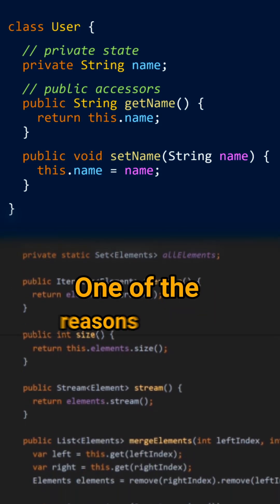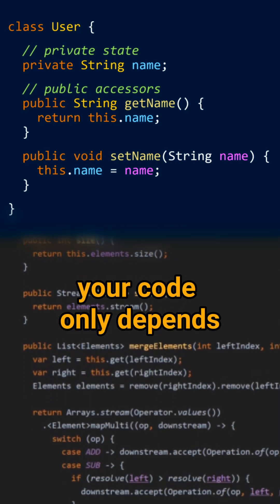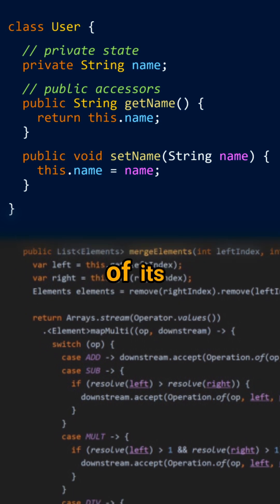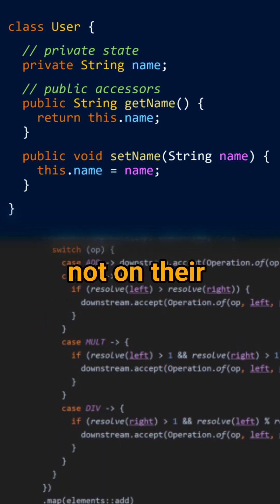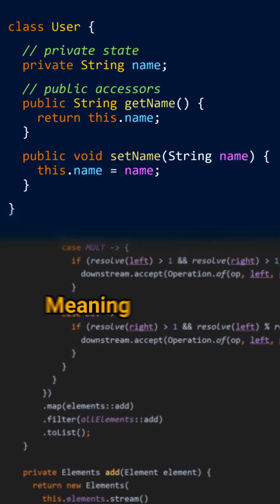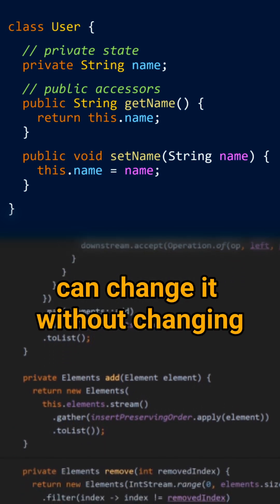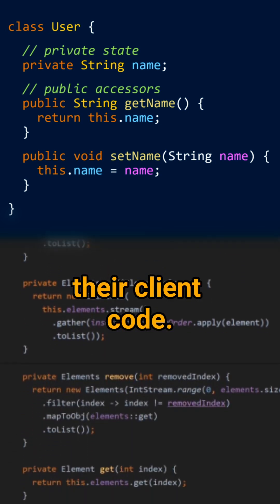One of the reasons is that your code only depends on the public methods of its collaborator objects, not on their internal implementation, meaning that you can change it without changing their client code.